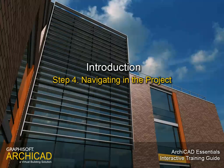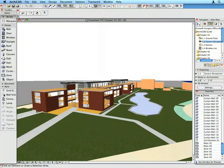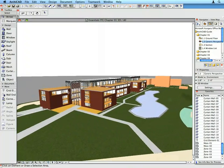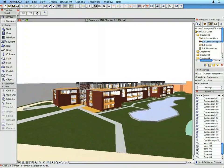Step 4: Navigating in the Project. In this step we will learn the basics of navigation in the different views of the ARCHICAD environment.